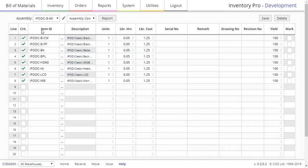To select a new item, click on the three dots icon and pick an item from the list. Use the Critical box to check whether an item is necessary for an assembly or optional.